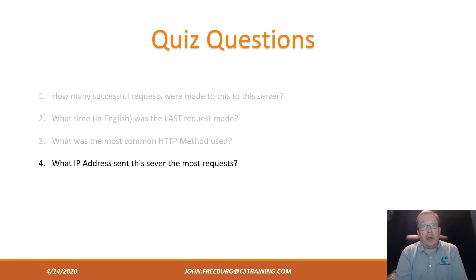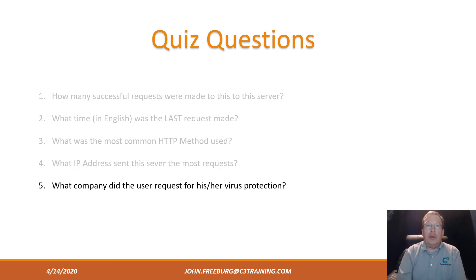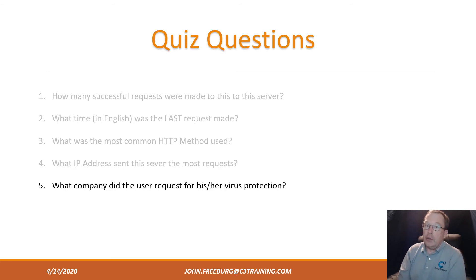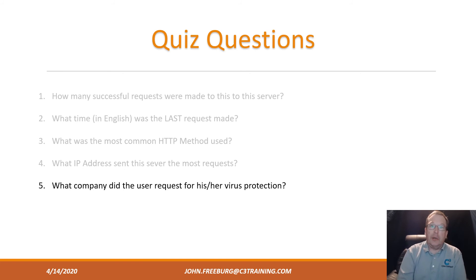I think by now you know how to do that, so you can answer that question for me. And what company did the user request for his or her virus protection? That takes a little bit more intuitive research, but I think you guys can do it.